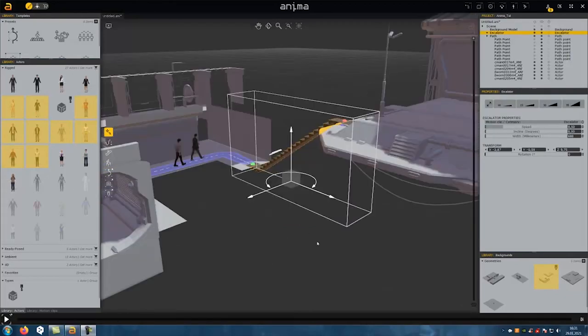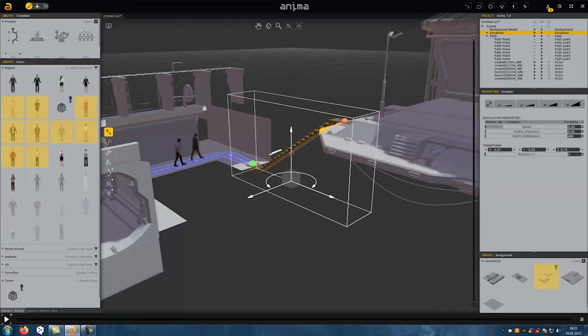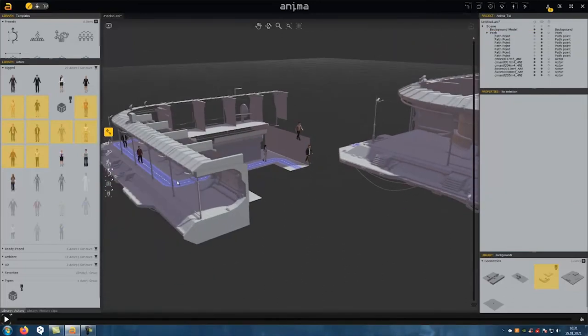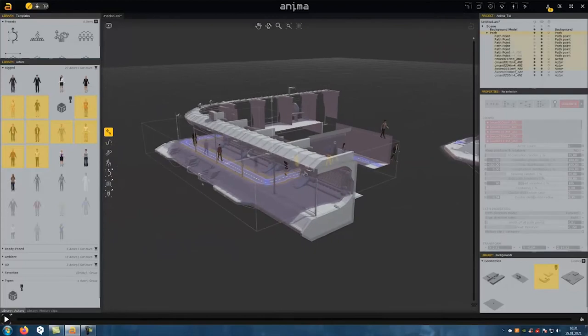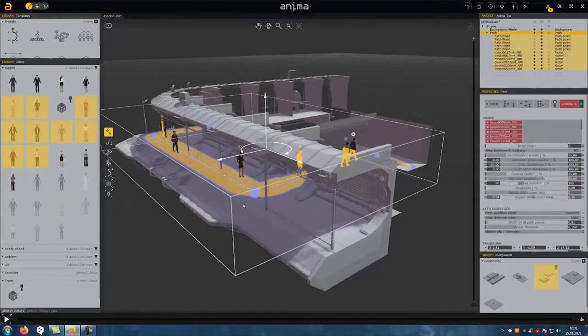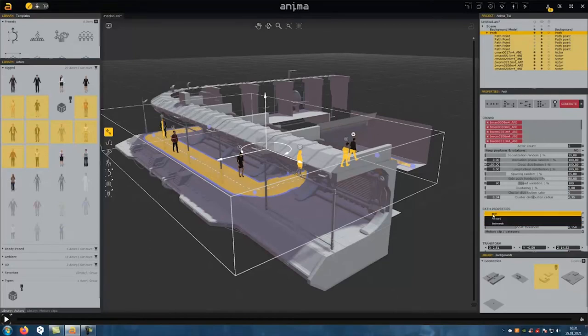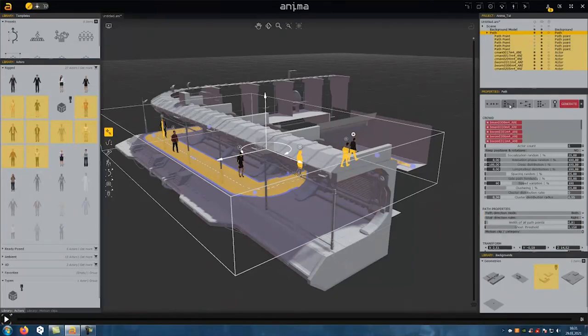If you want the figures to run on the same path in different directions, we have to remove the escalator. Now we can select the path and choose both in the options, which allows us to run in both directions.